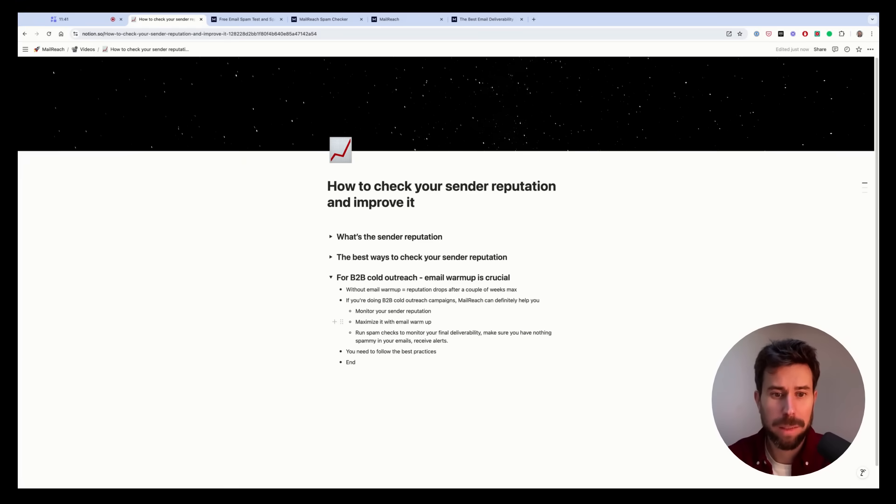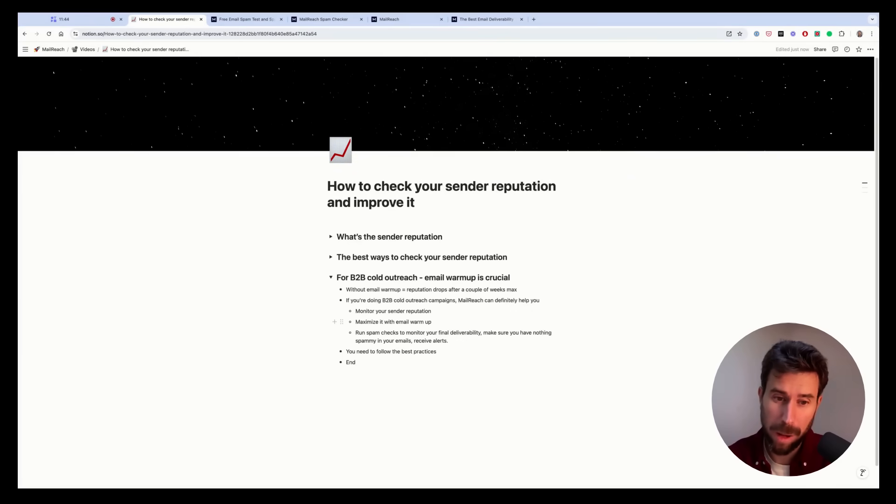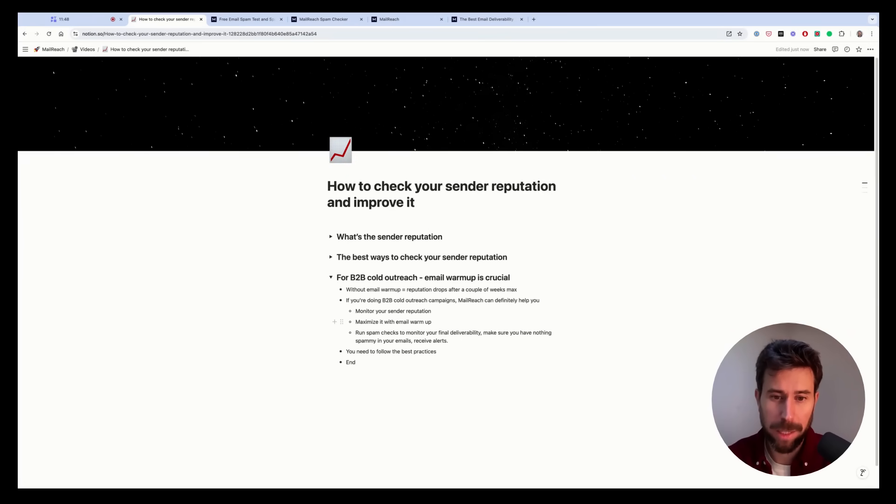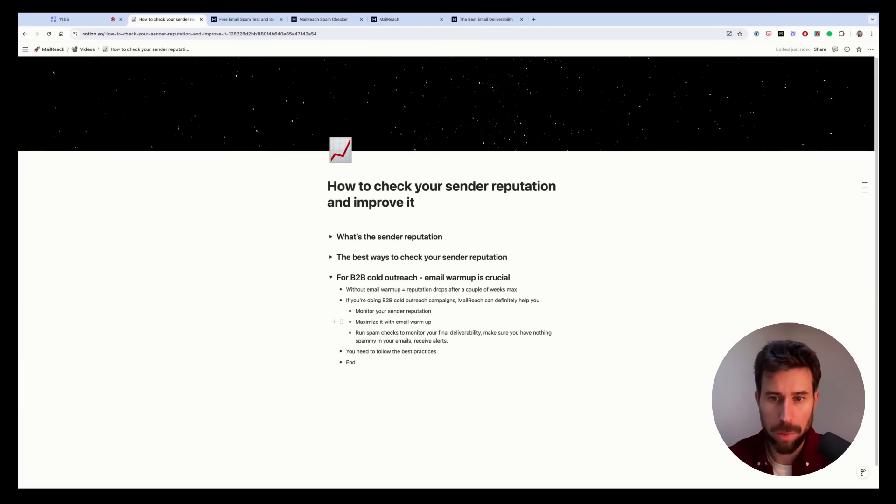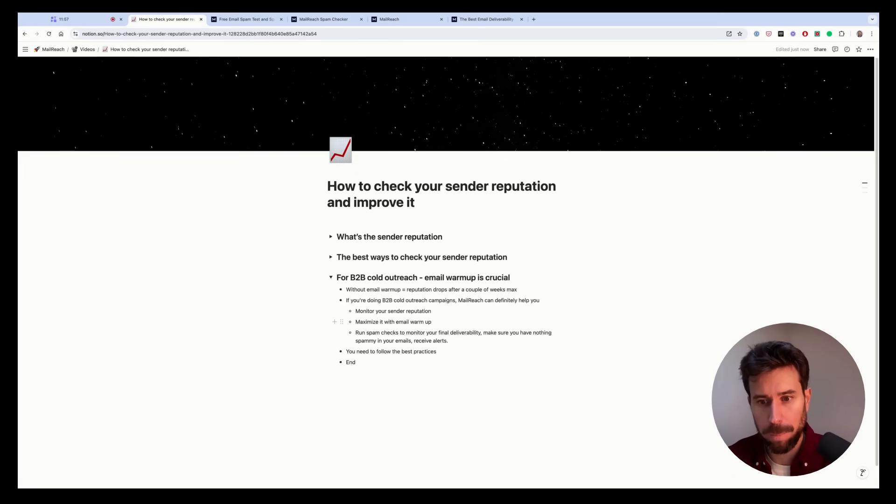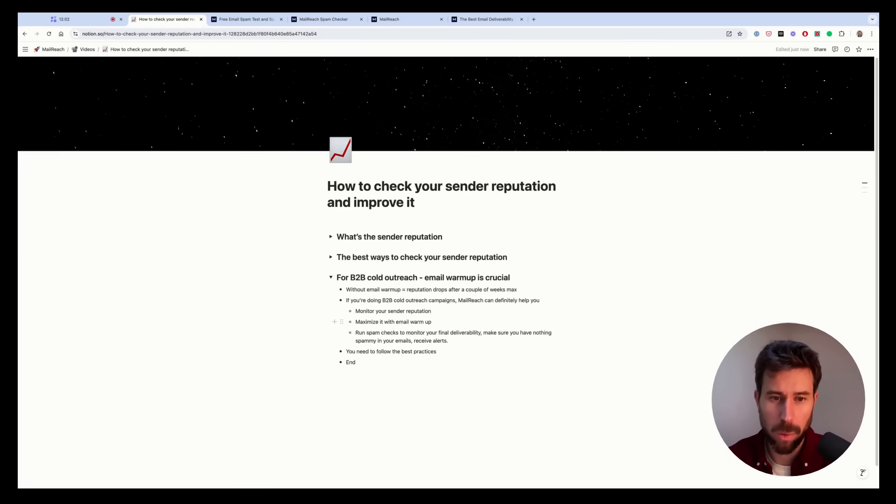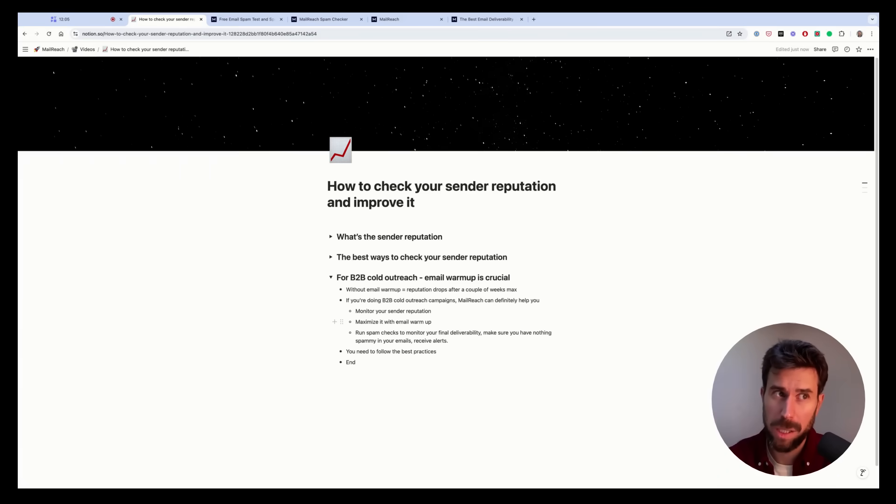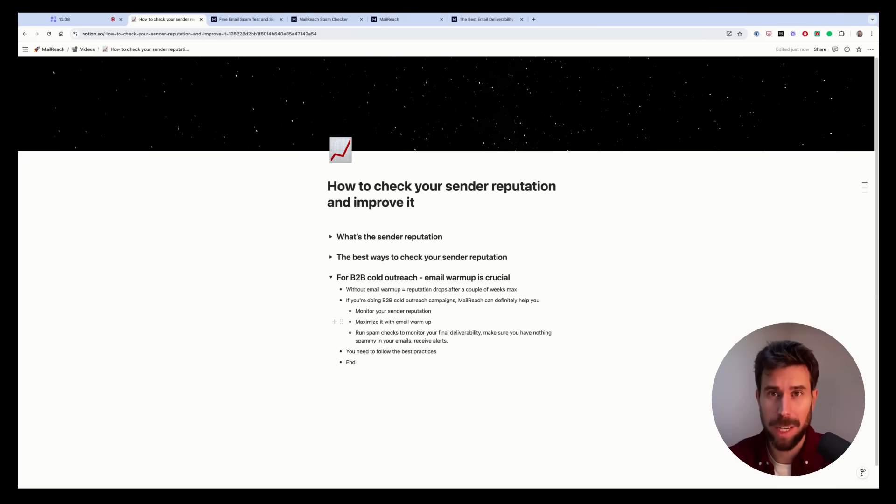And if you use Mailreach, you will also have access to the spam checker and helping you test your final deliverability, set up automated tests, and receive alerts in Slack or in your app with your inbox placement scores, et cetera. So if you're doing B2B cold outreach using an email warmer and spam checker is really important, guys. So I strongly advise you to do so.